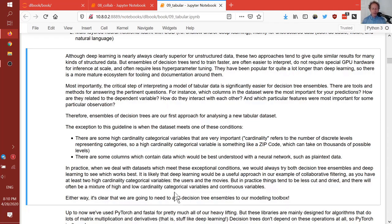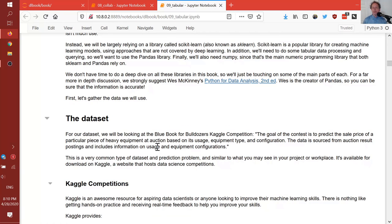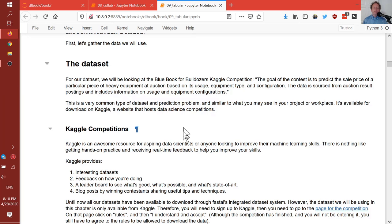Clearly we need to understand how decision tree ensembles work. PyTorch isn't a great choice for them — they're really designed for gradient-based methods, and random forests are not gradient-based in the same way. So instead, we're going to use a library called scikit-learn, referred to as sklearn as a module. The dataset for learning about decision tree ensembles is the Blue Book for Bulldozers dataset, a Kaggle competition.